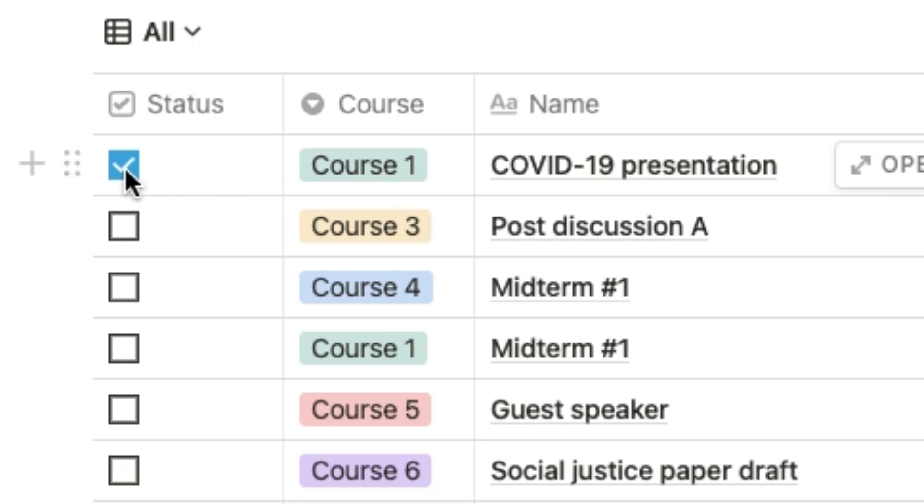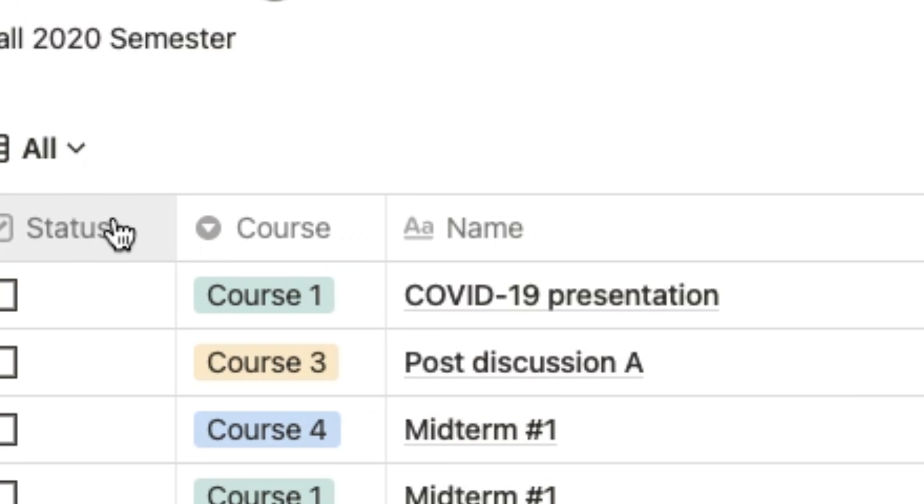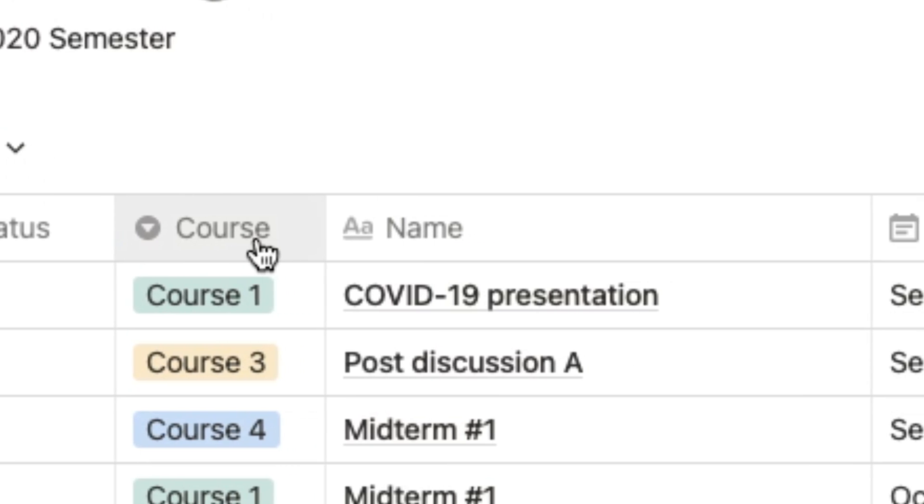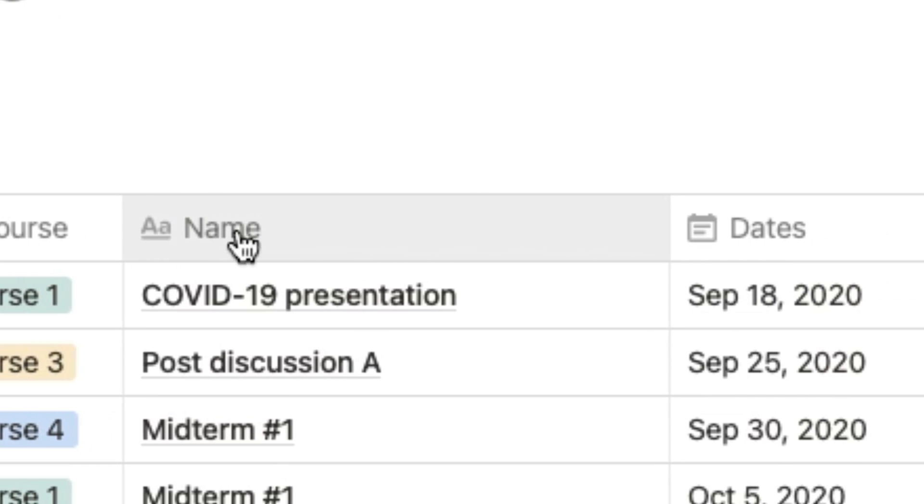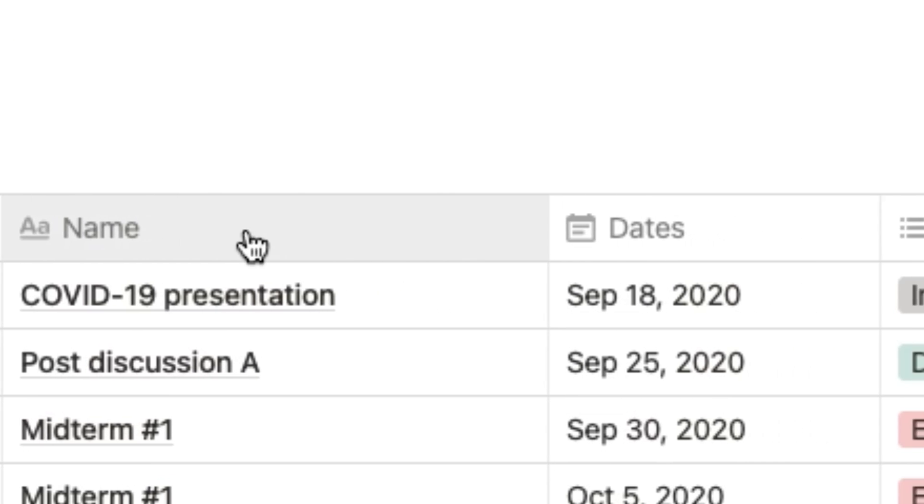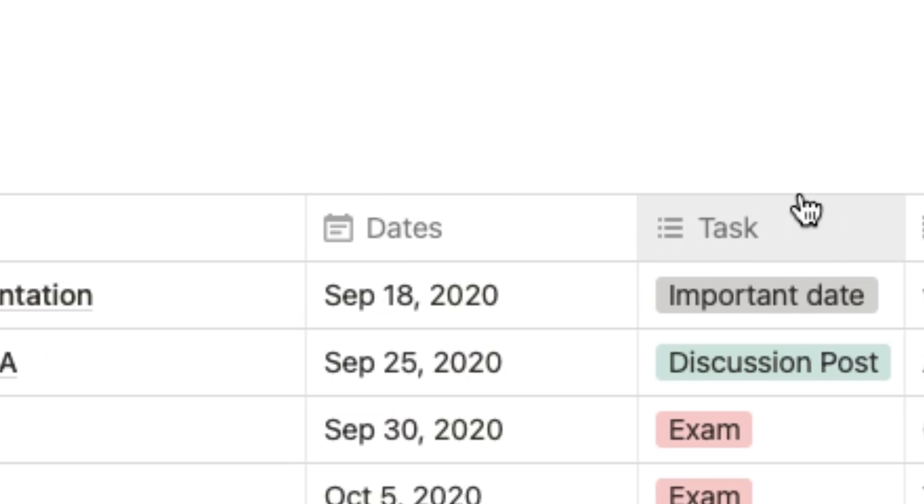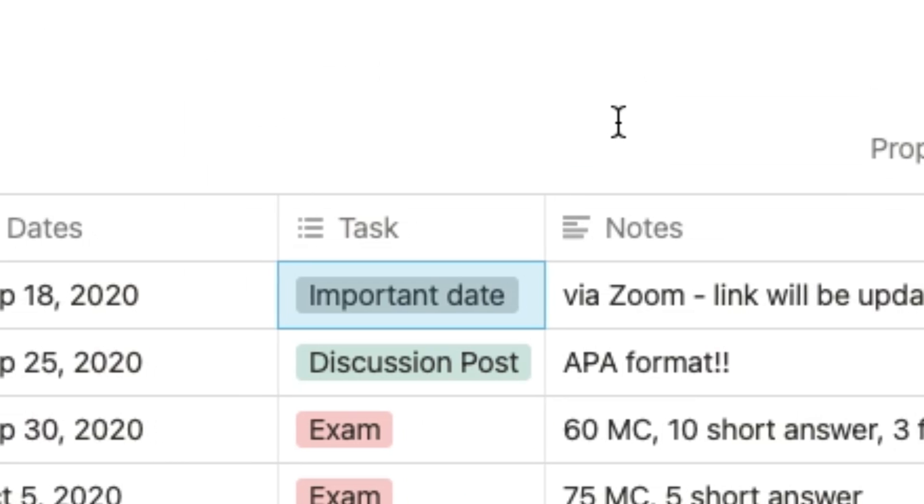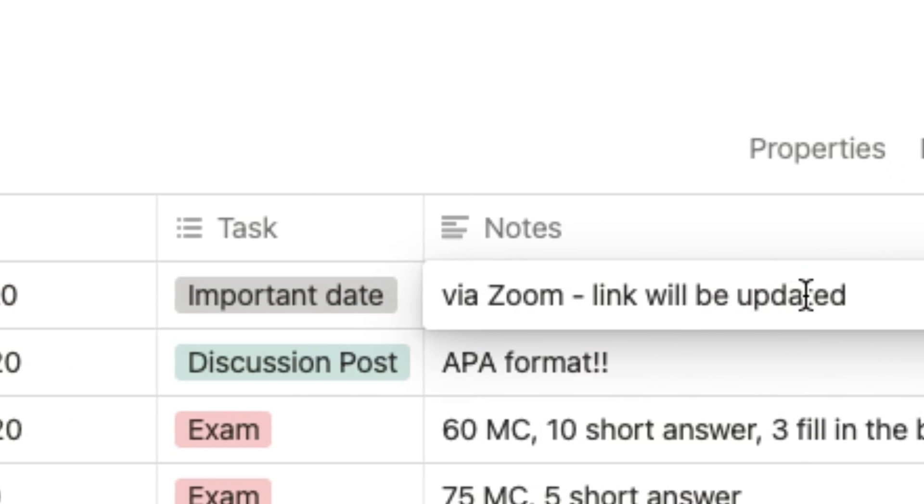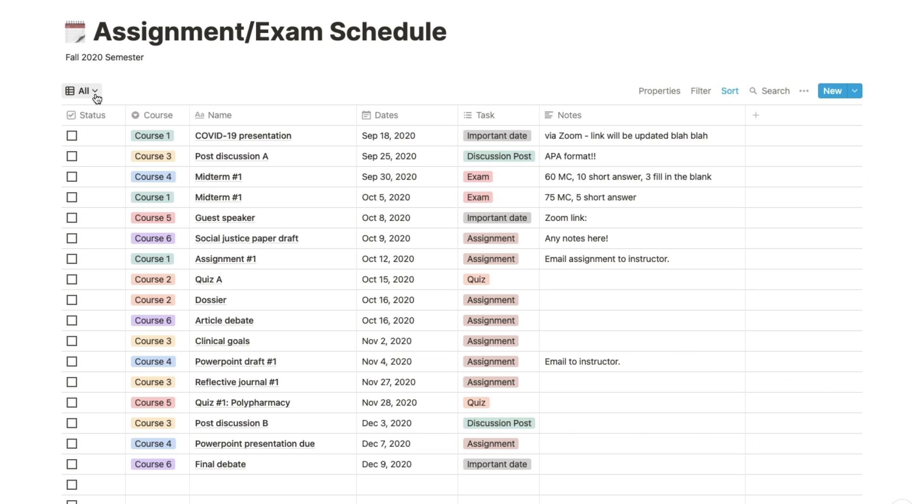So we've got the status, the course, the name of the task you have to do, the date it's due, and what type of task it is, which you can set your own categories for, as well as other notes related to the task.